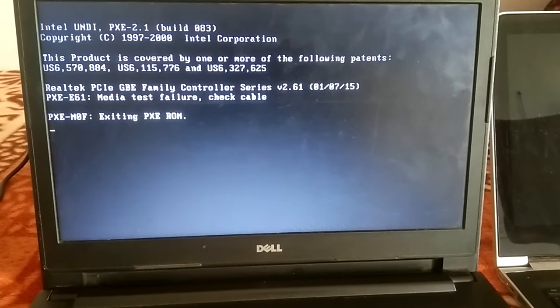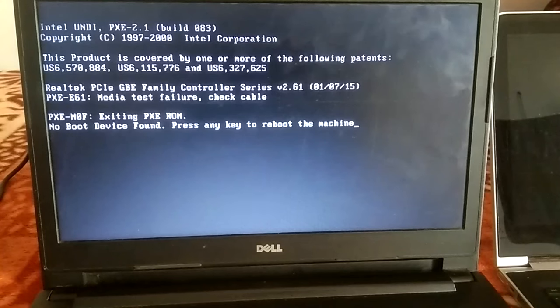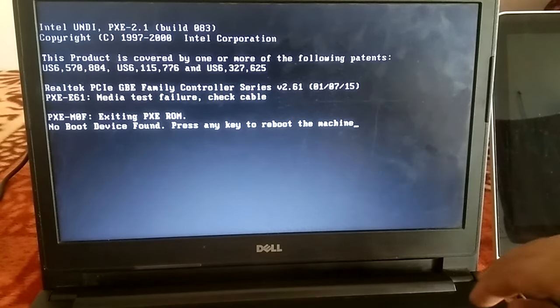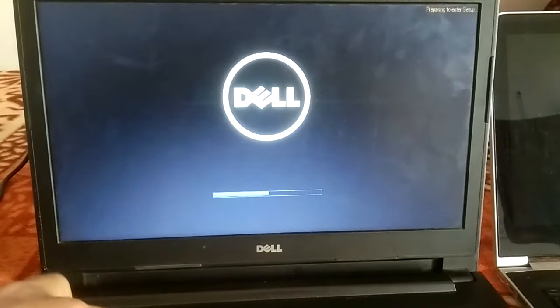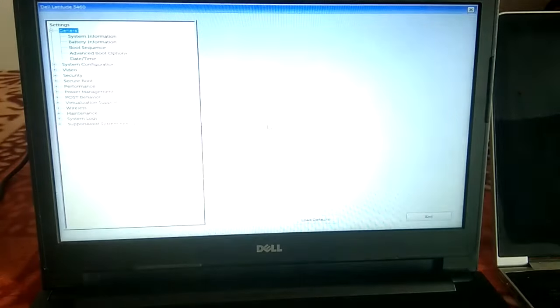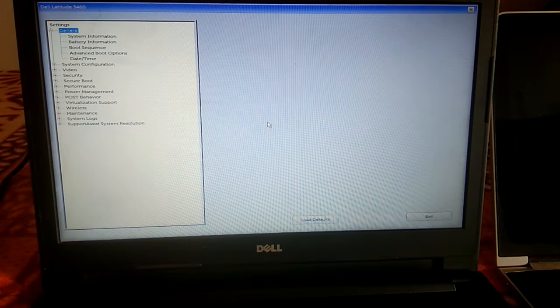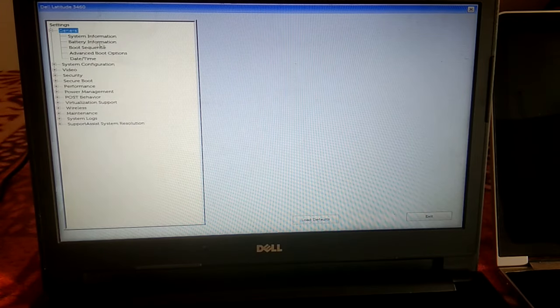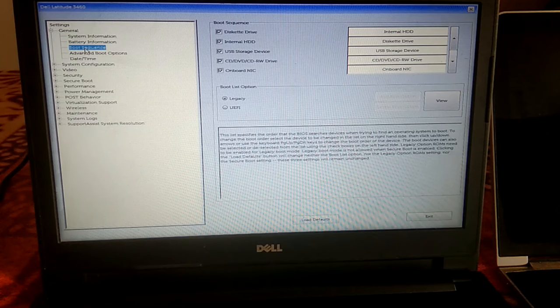Still getting the same error, you can see. So I need to press Ctrl Alt Delete button and again go to BIOS, continuously hit the F2 key in Dell laptop. Again go to same option, boot sequence.